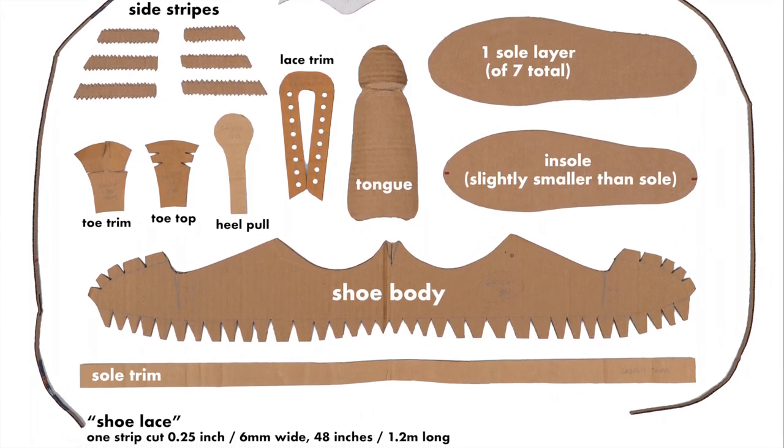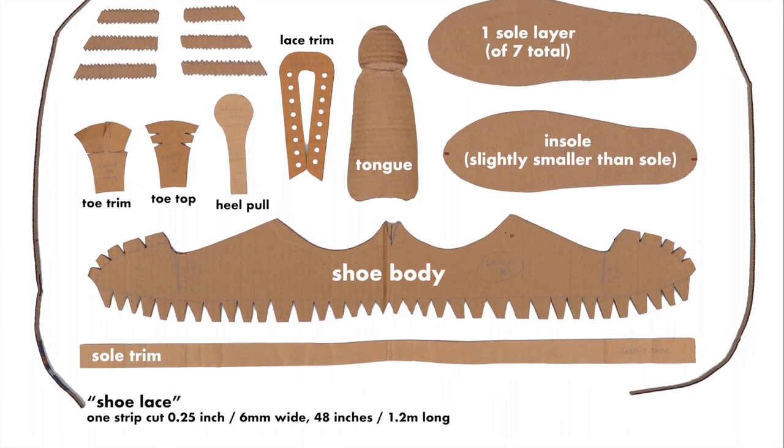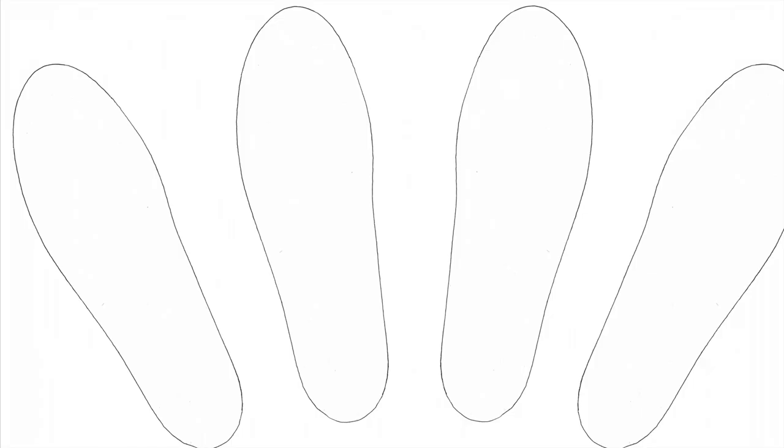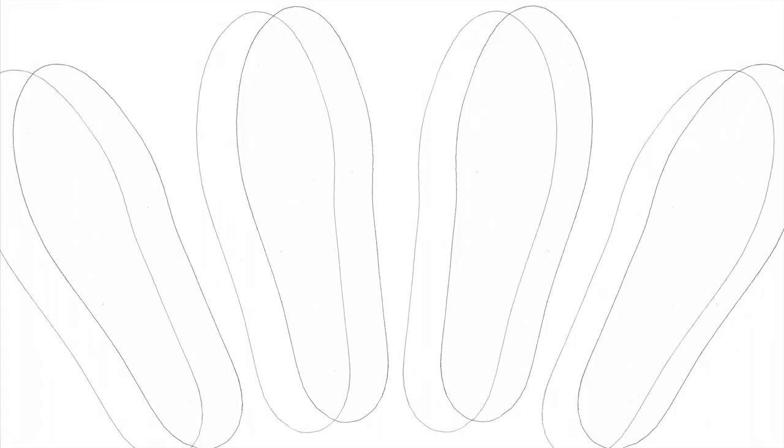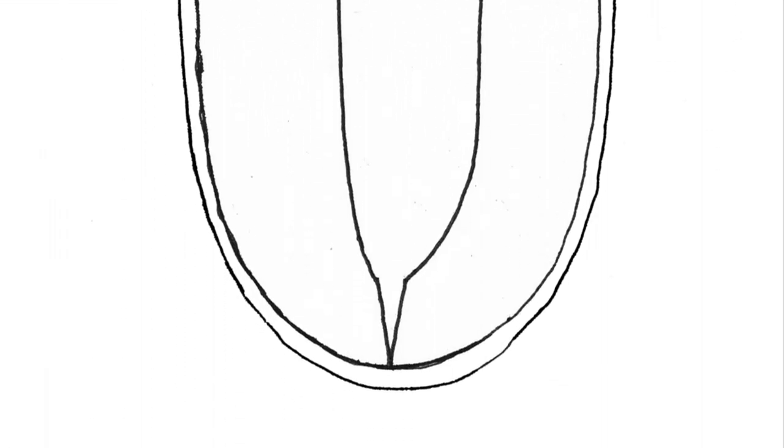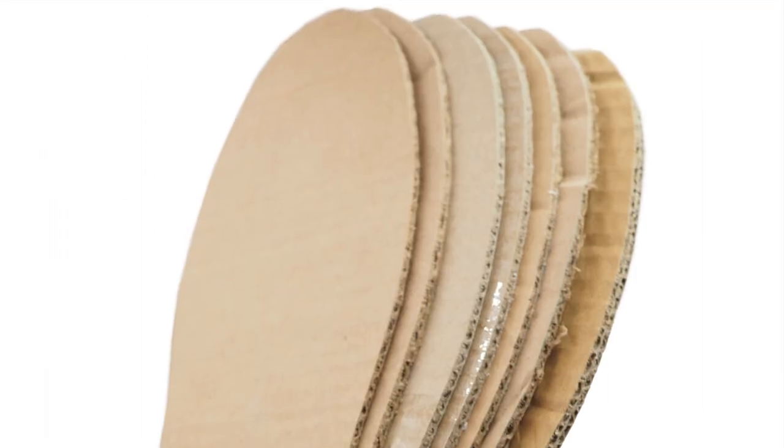Now that you've cut out all your pieces, let's assemble the sole. You should have eight layers of sole all cut out. One is the insole, cut just slightly smaller than the other seven layers. These seven layers will be glued together to form the sole.